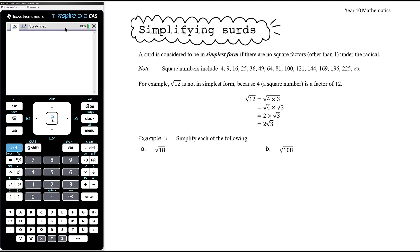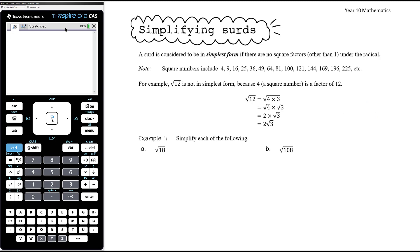In this video we want to look at simplifying surds. In the same way as when working with fractions — if your answer turns out to be x equals four-eighths, you wouldn't leave it like that; you must always simplify. Similarly, if your answer turns out to be a surd, we must always give it in simplest form. We need to look at how we simplify a surd and what it means for a surd to be in simplest form.